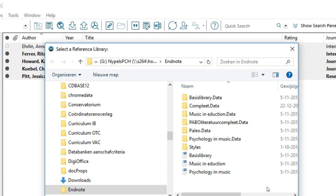Select the library into which the references should be copied. In this clip, we select Basis Library.